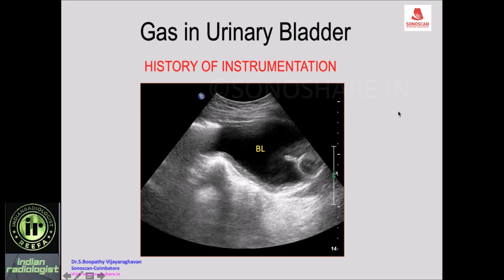Once you see gas in the urinary bladder, before proceeding to look for the cause, you must ask for a history of instrumentation. You may see a Foley bulb as proof of instrumentation. If a catheter has been removed, you need to elicit that history from the patient, which would indicate that the gas is due to instrumentation.